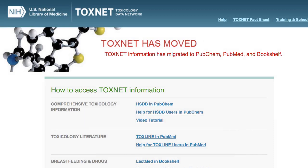ToxNet HSDB data and functionality has migrated to PubChem. Since PubChem offers a unique user interface, this video helps you navigate within PubChem to find the HSDB data that you are accustomed to viewing in ToxNet.